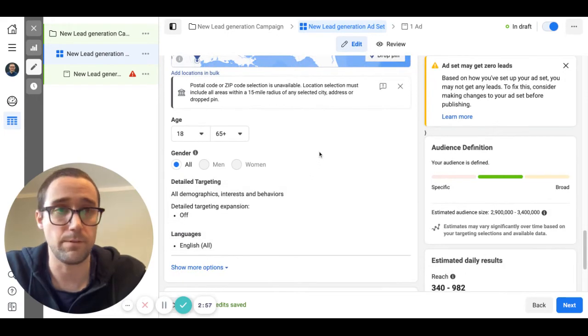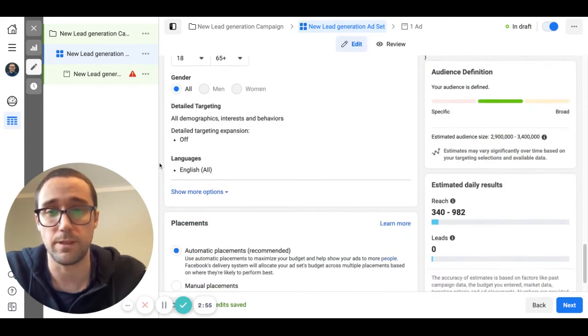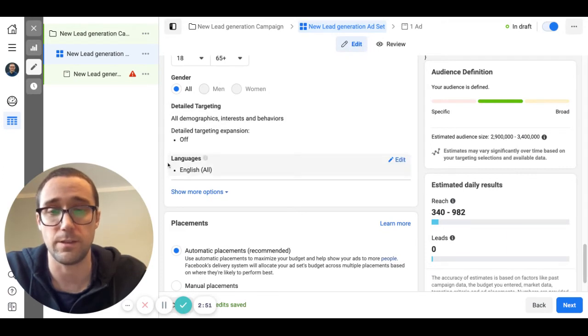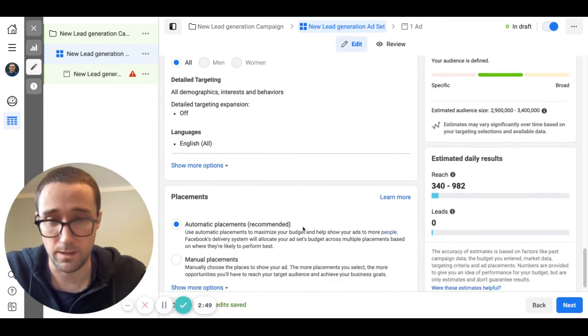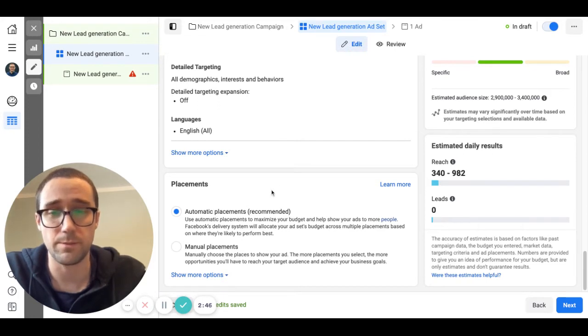This should be set to English so that you don't have people that maybe can't speak English reading the ad and not understanding what the ad is. That just helps a little bit. Under placements, automatic placements is fine especially if you're going to be using video.